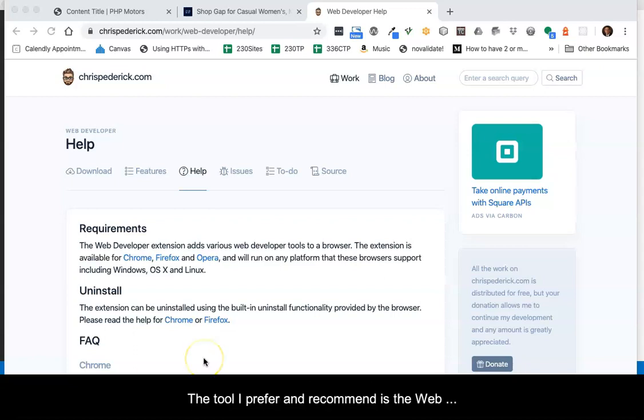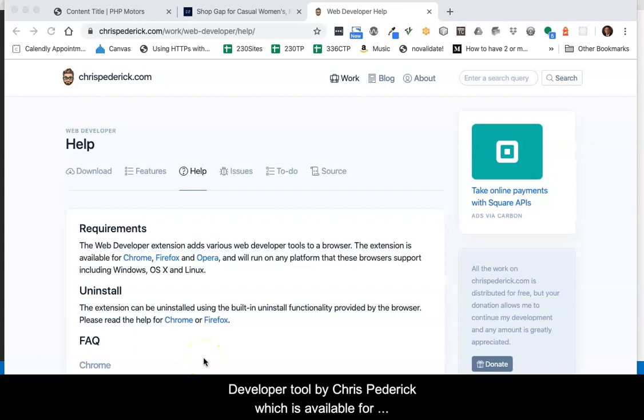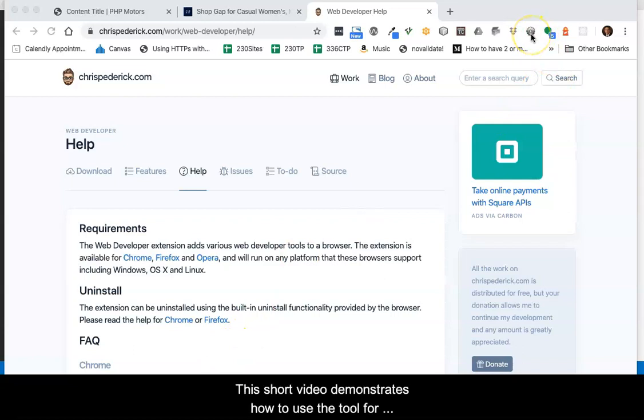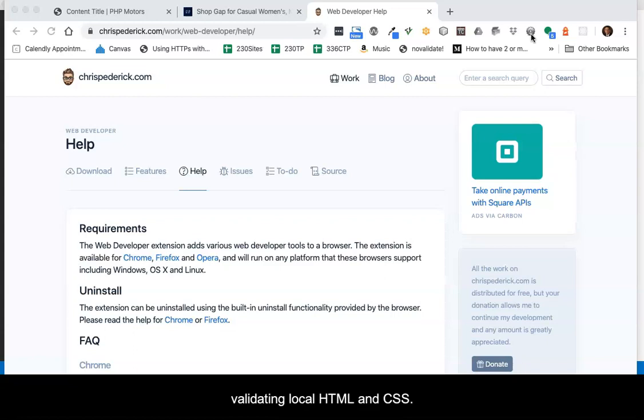The tool I prefer and recommend is the Web Developer Tool by Chris Pederec, which is available for Chrome and Firefox. This short video demonstrates how to use the tool for validating local HTML and CSS.